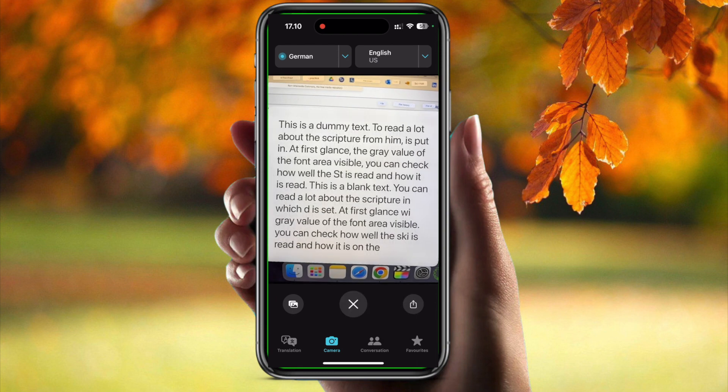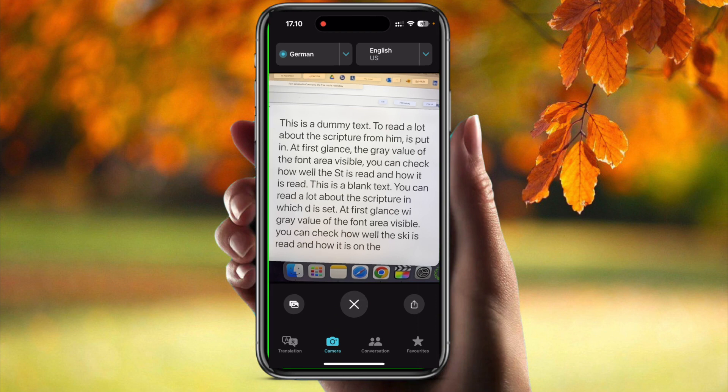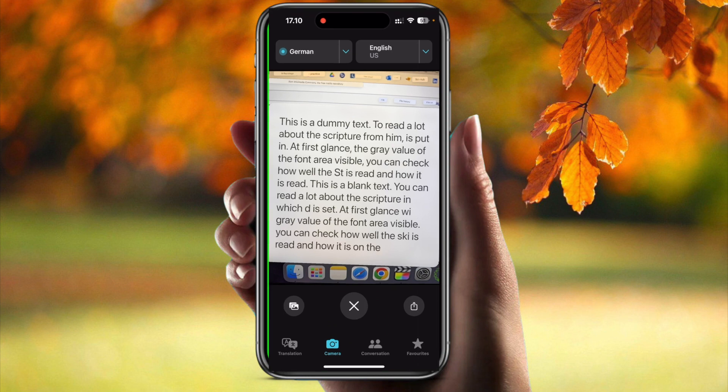Once it has been clicked, it will capture the text and it will automatically convert the text in the image to the desired language. For example, it is converting into English. In this way you can convert the image using the Translator app on your iPhone.